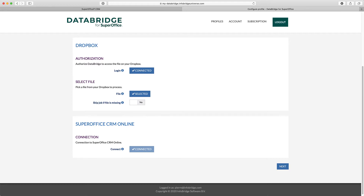Using multi-entity data files eliminates the need to create multiple profiles. The file I have selected has information on companies, persons, finance, and sales data.